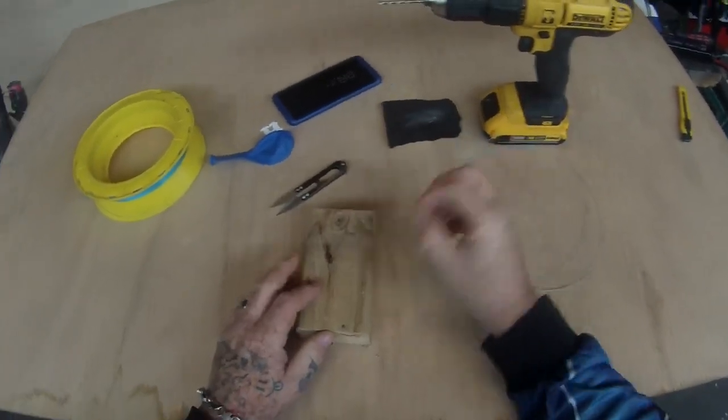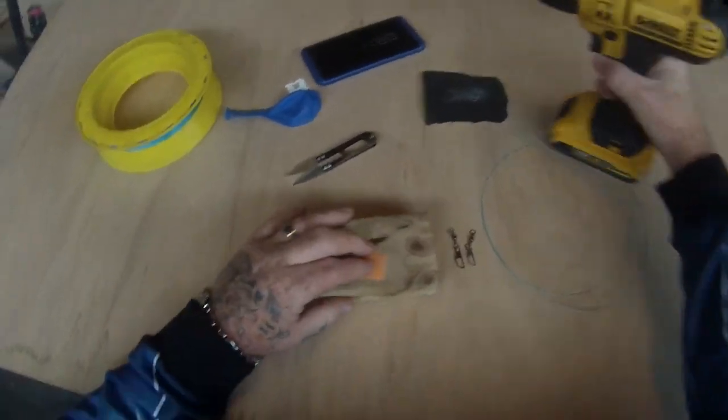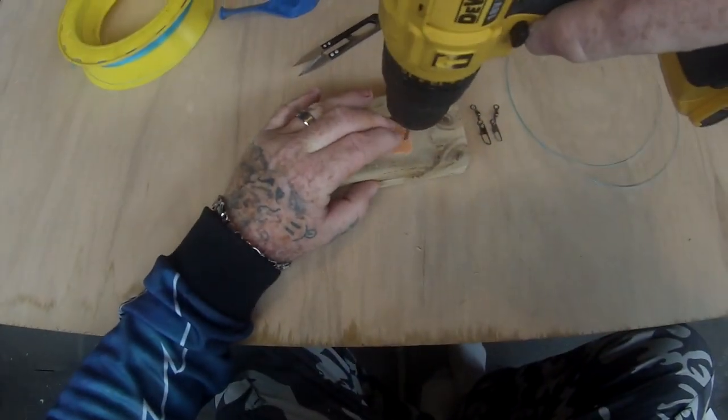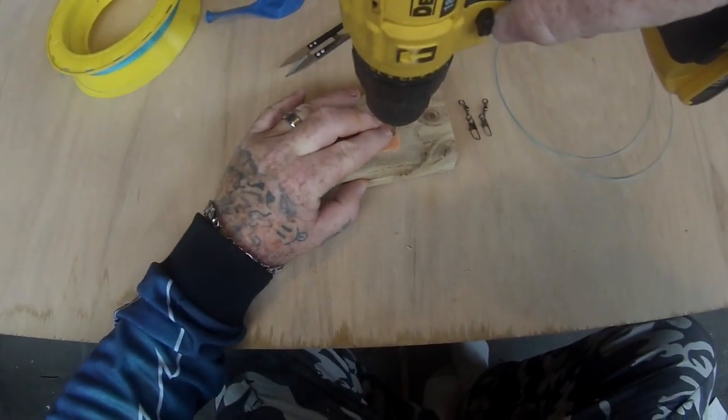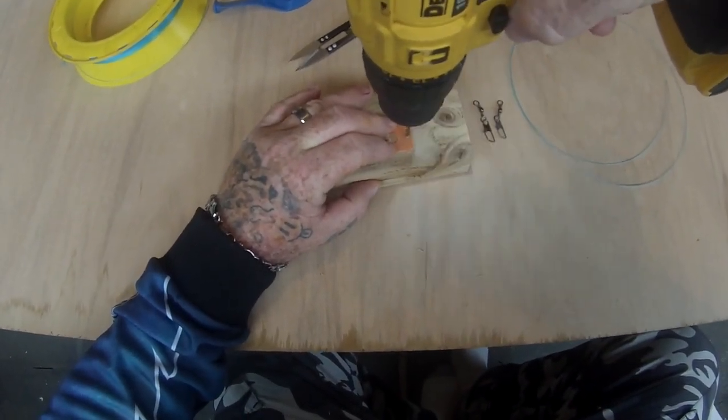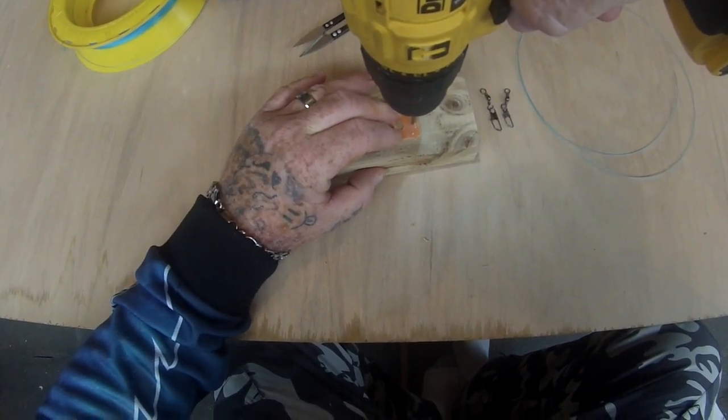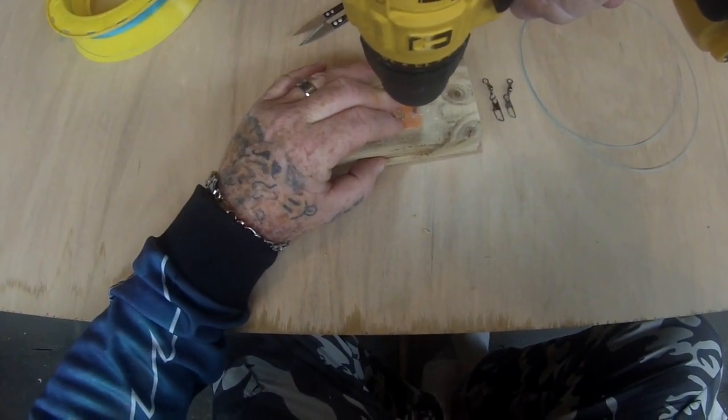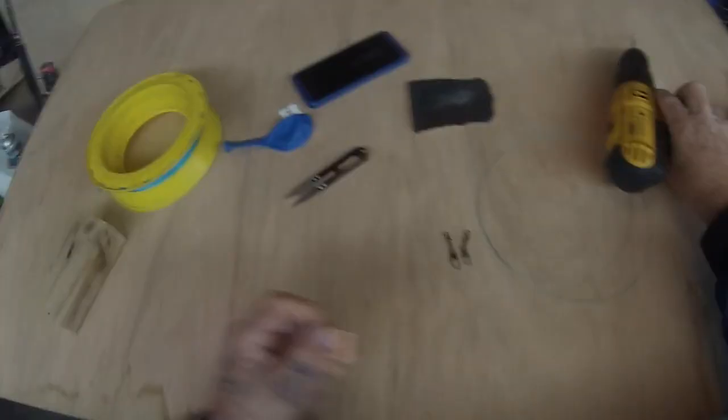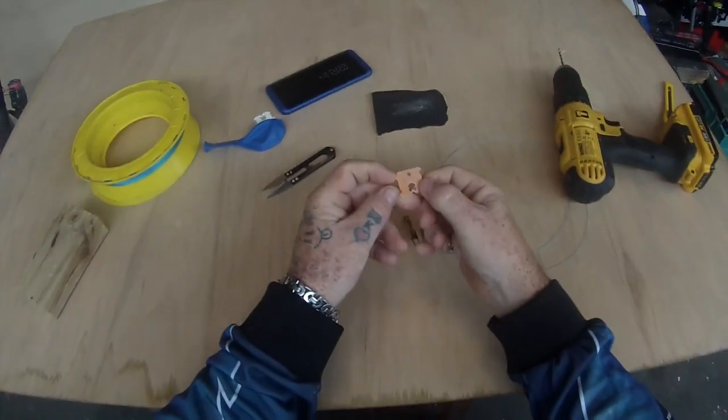So the first thing we're going to do is we're going to take our bread clip, sit it there like this, and line up nice and slow otherwise they split. Nice little hole in it like that.